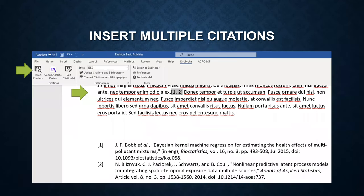You can also insert several citations at the same place. Place your cursor at a previous citation. And then click on the insert citations and do the same process to insert the second citation.